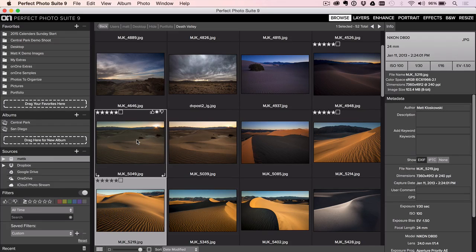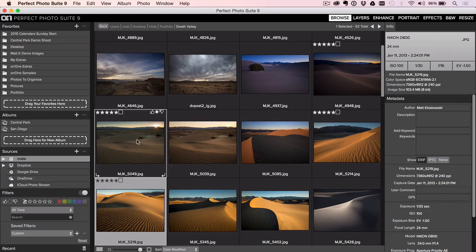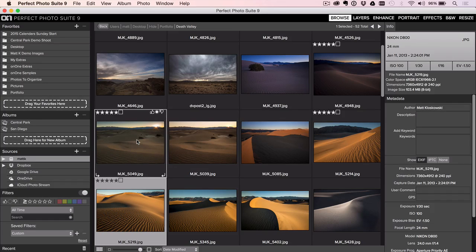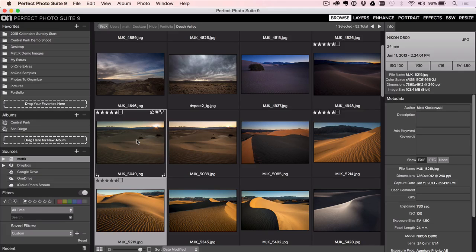But just as importantly, just drag the photo right into Photoshop and then it is the perfect front end because now you have a good quick way to find your photos and you can take them straight into the editing process.